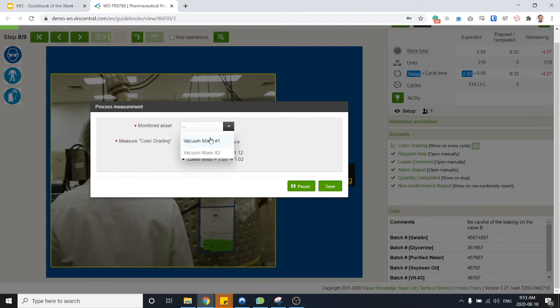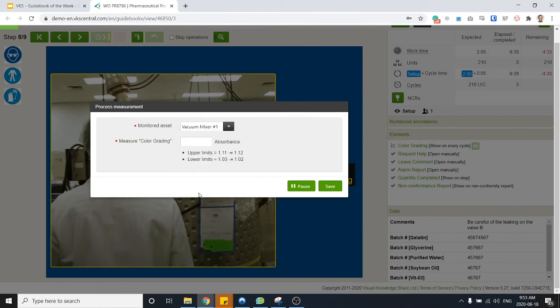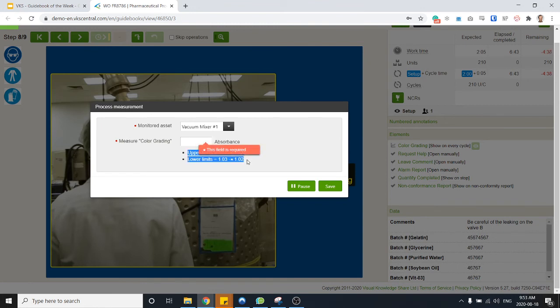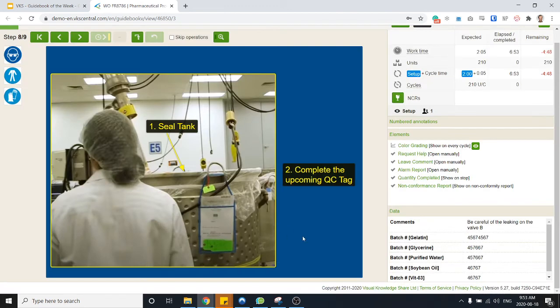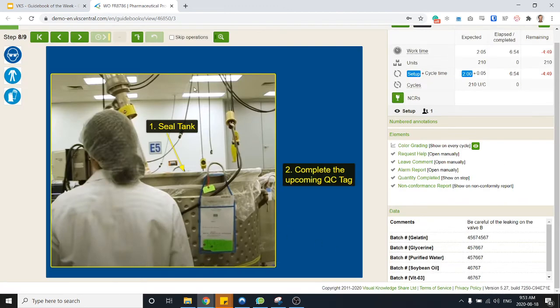Asking me to pick the equipment with which I'm working on. So in this case, volume vacuum mixer number one. And then I can enter a value, and if I enter something that is out of this range VKS will automatically send an alert to the right people. In my case let's say the measurement is fine, 1.05. I can hit save and whatever I've entered will be logged in my report.